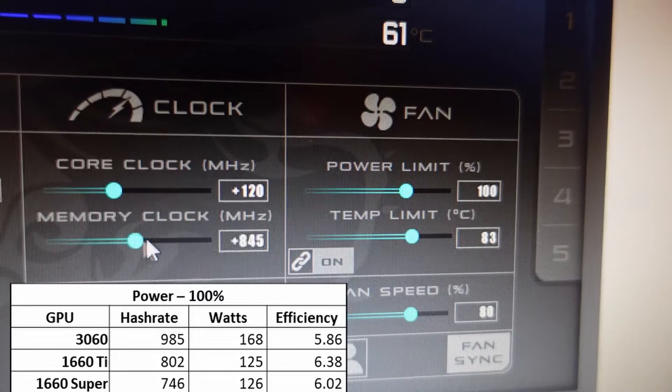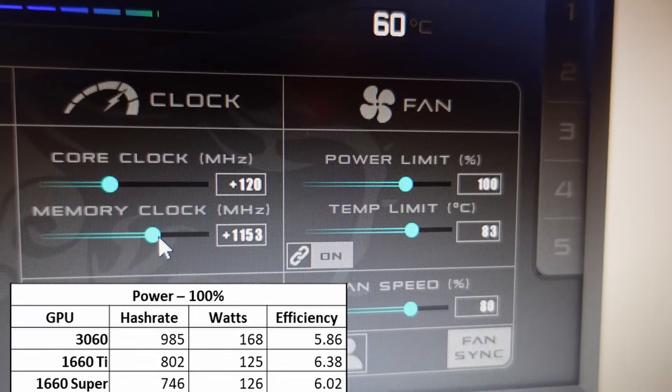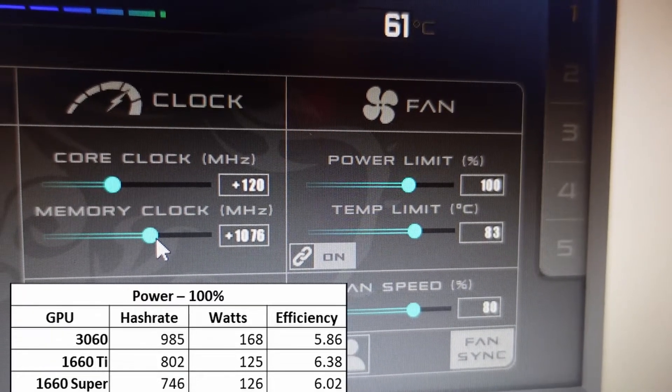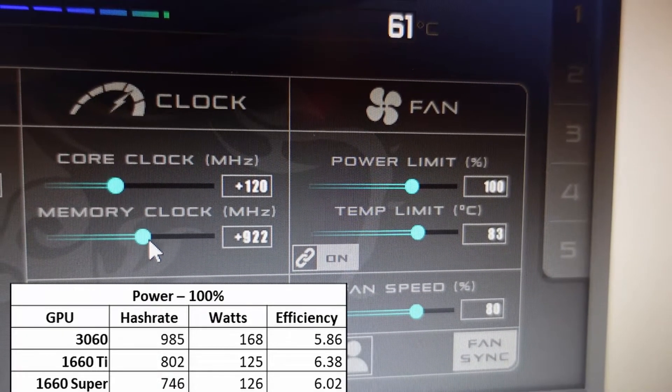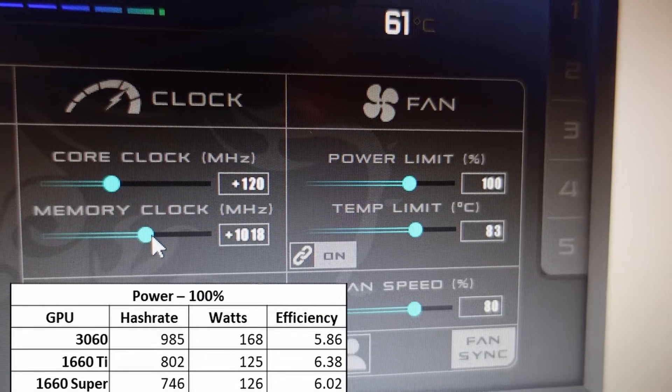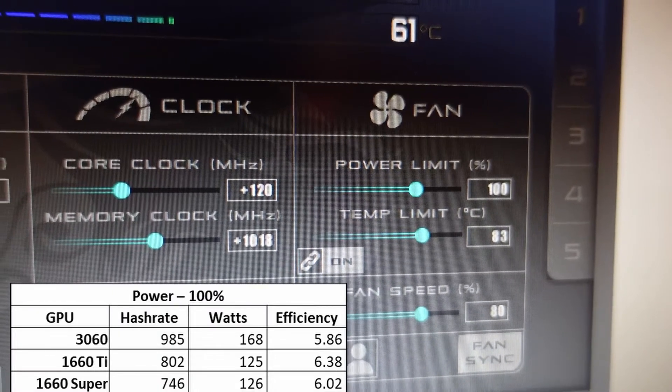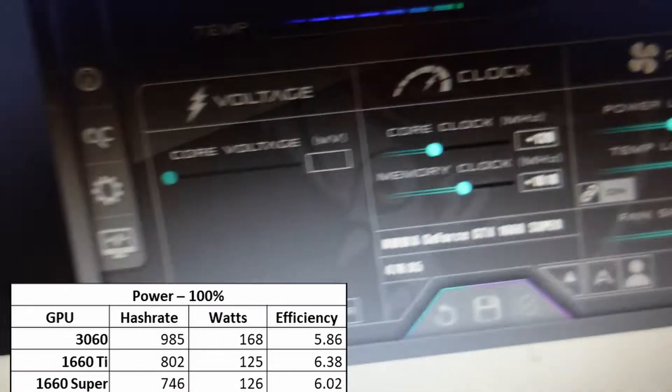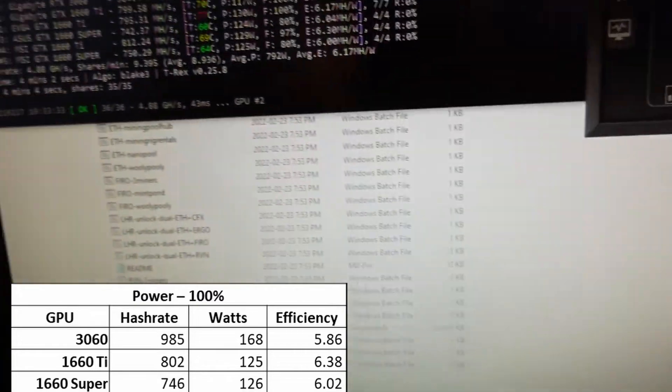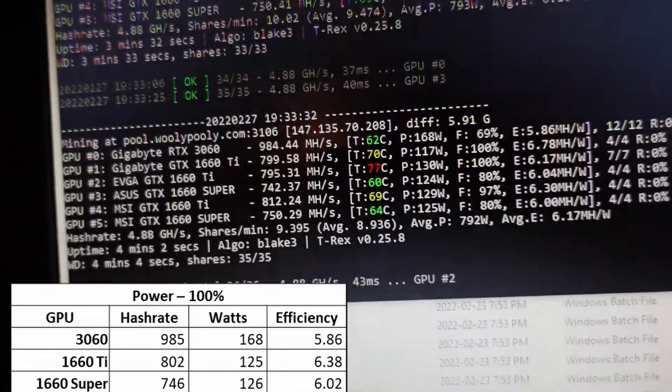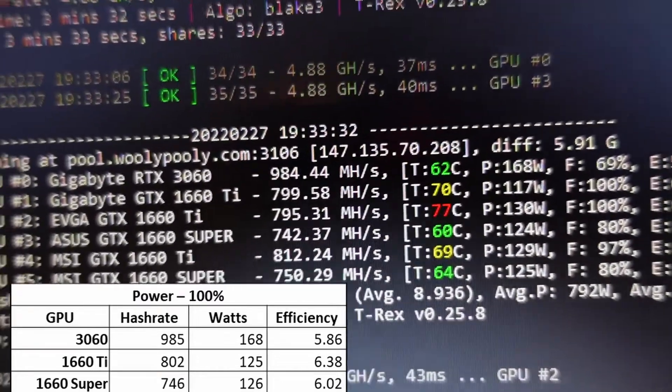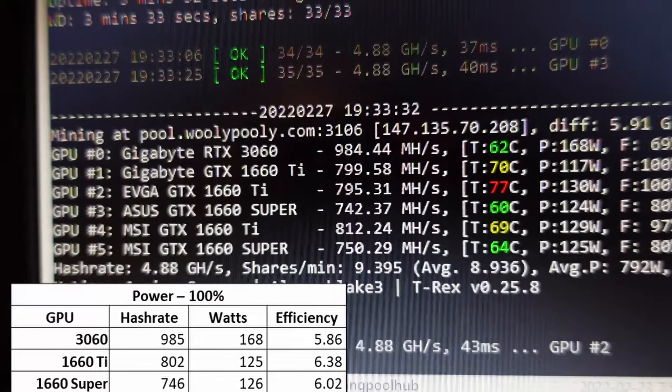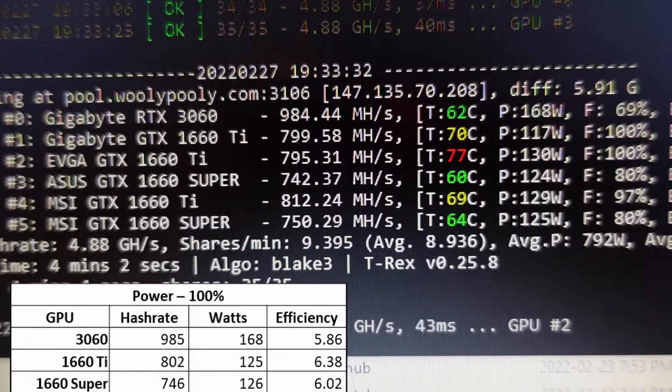That's the best I can get at 100% power. When you start cutting the power back on these core-intensive algorithms, it drastically starts cutting off your hash rate.